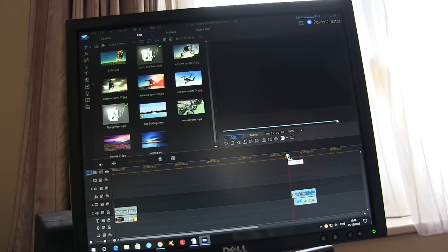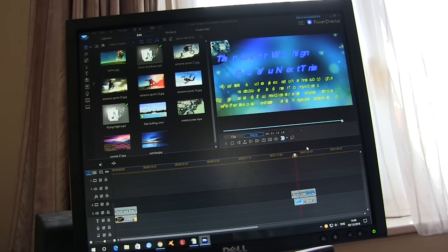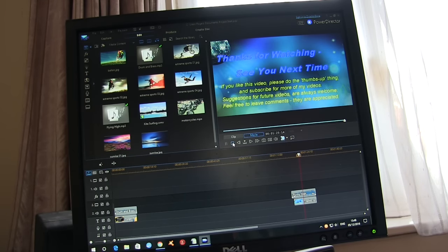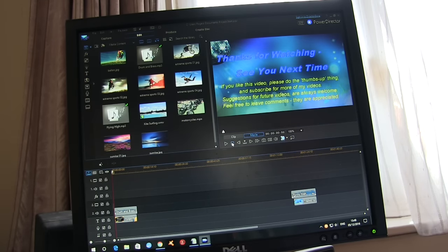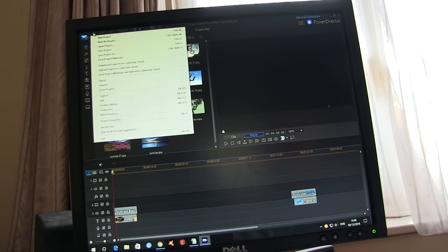And that is basically the video. The end clip is there ready to go. So the two basic clips are there.